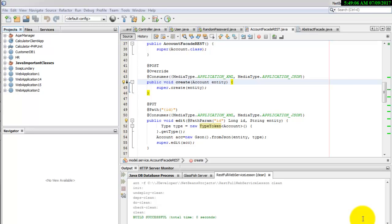As-salamu alaykum wa rahmatullah. In this lesson, I'm going to show you how to create a RESTful web service using NetBeans.